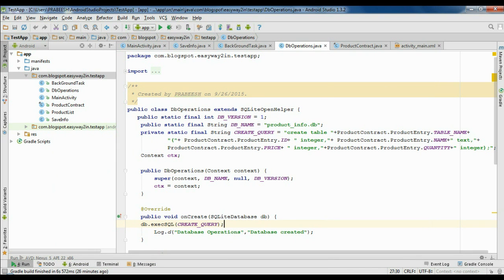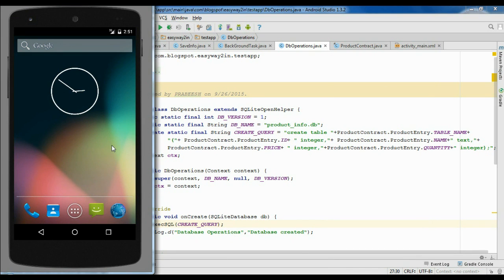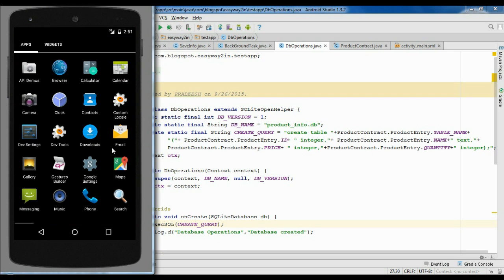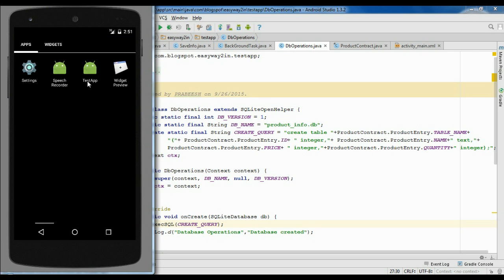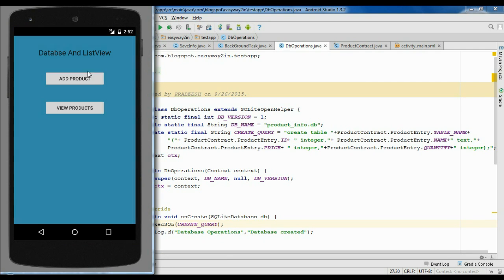Now I will install this application on this virtual device. Our application name is desktop. Now I am going to run this application and add some product into the database. I'll click the add product button.